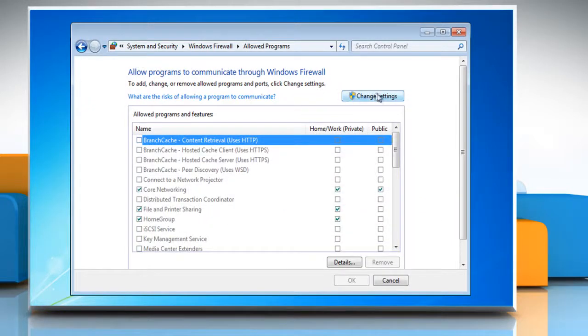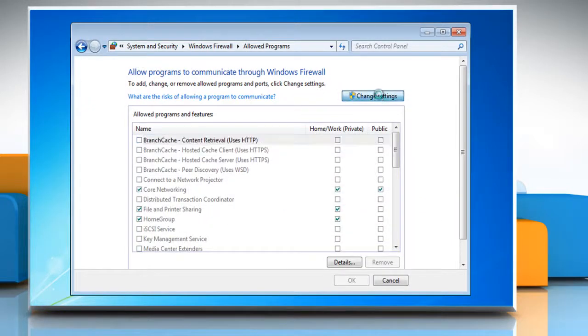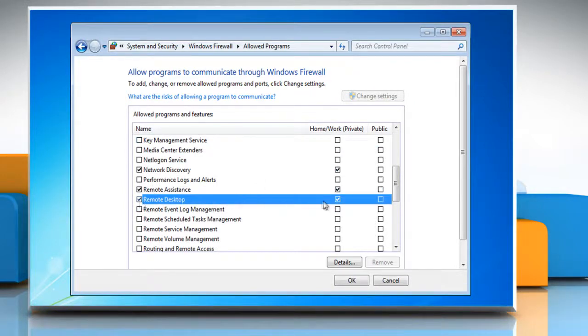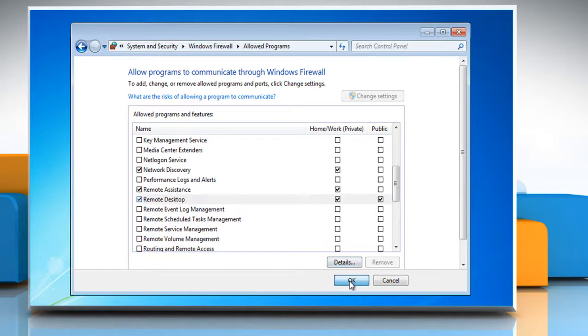Click Change Settings. Select the checkbox next to the program you want to allow. Select the network locations you want to allow communication with. Click OK.